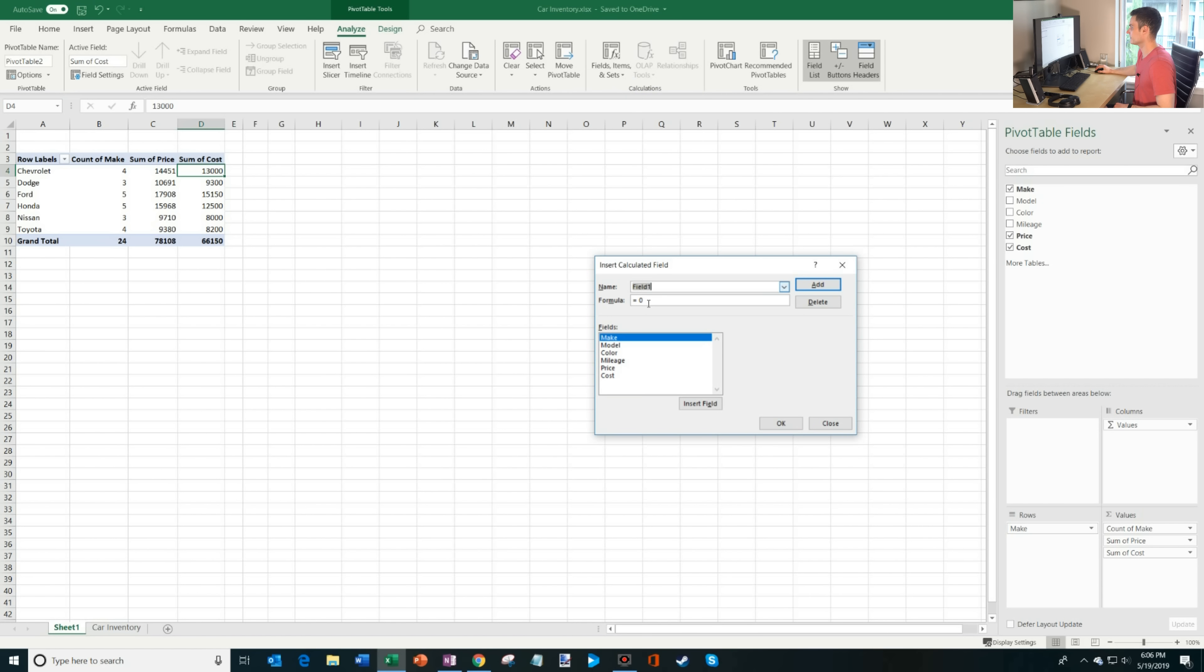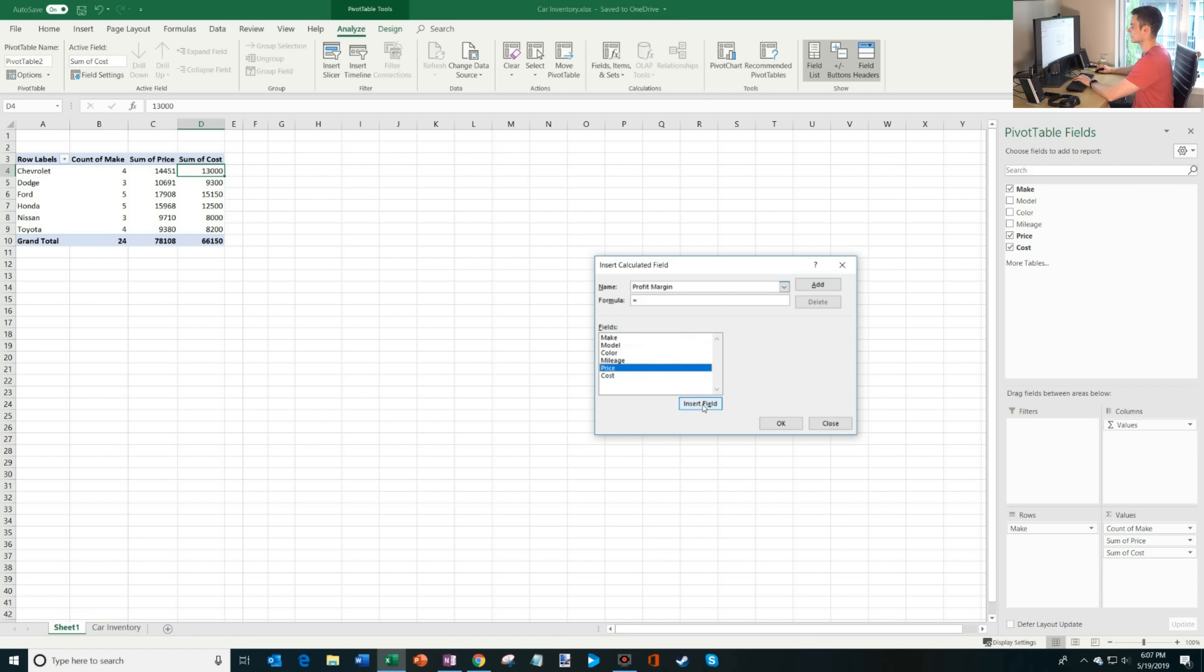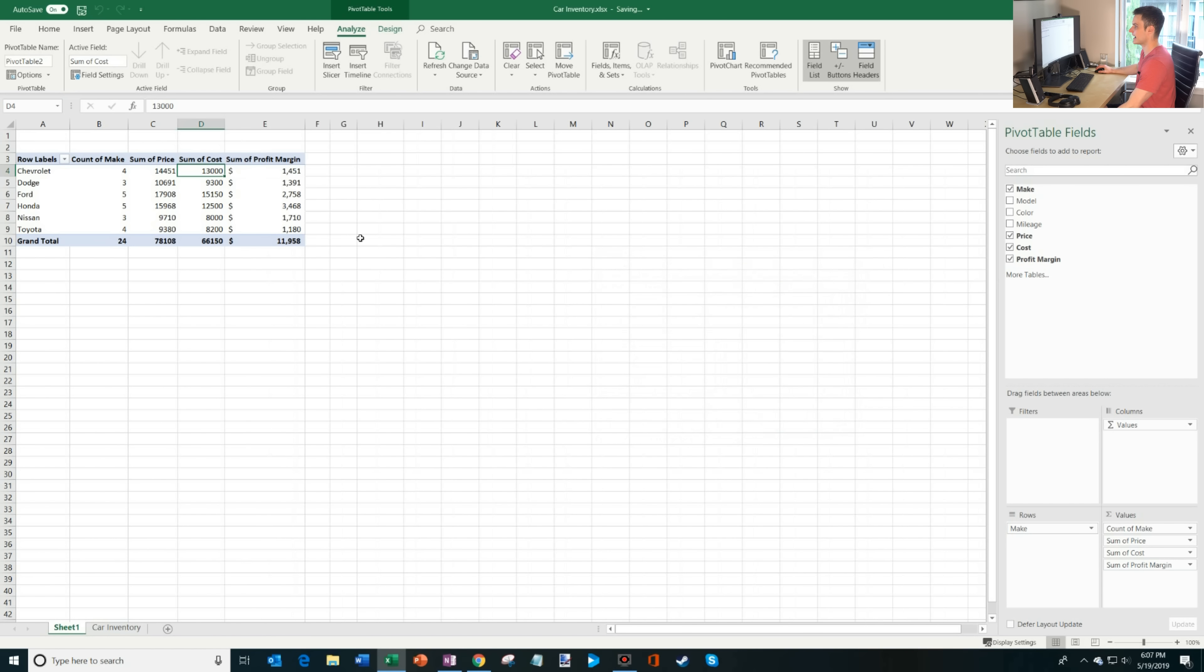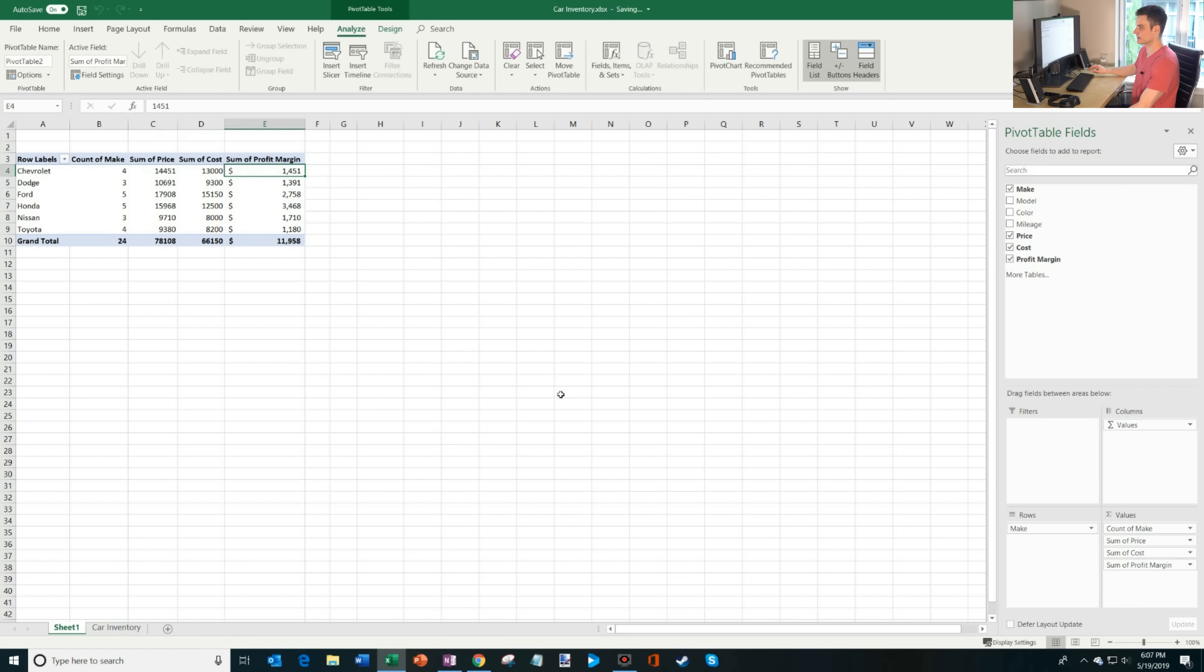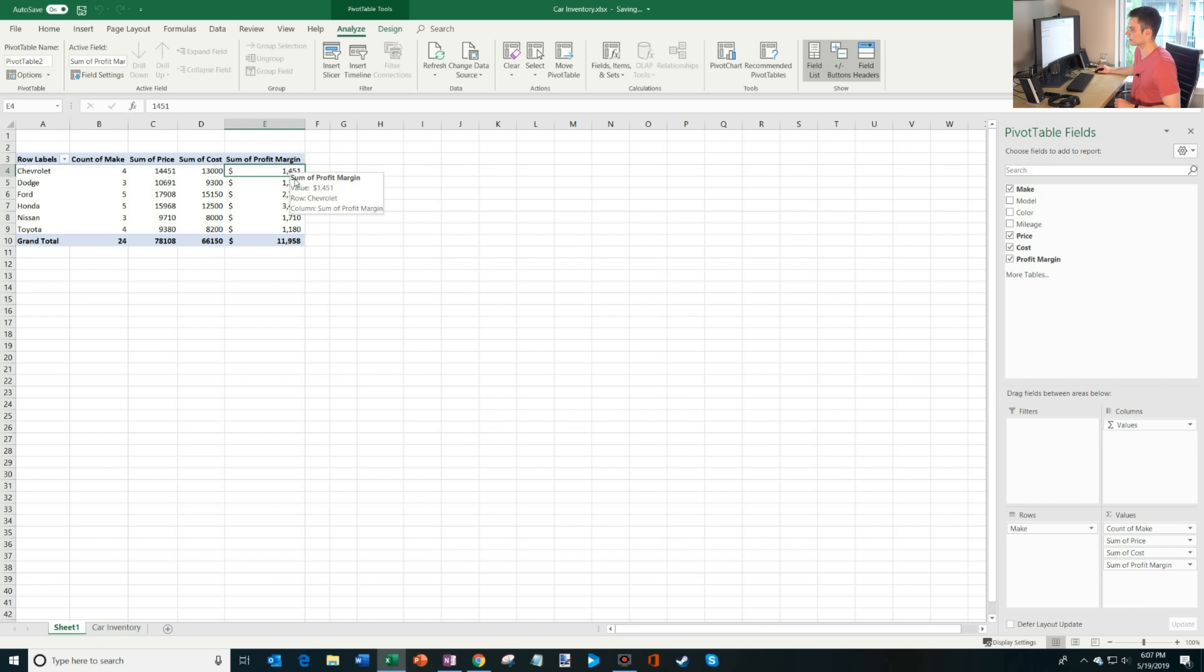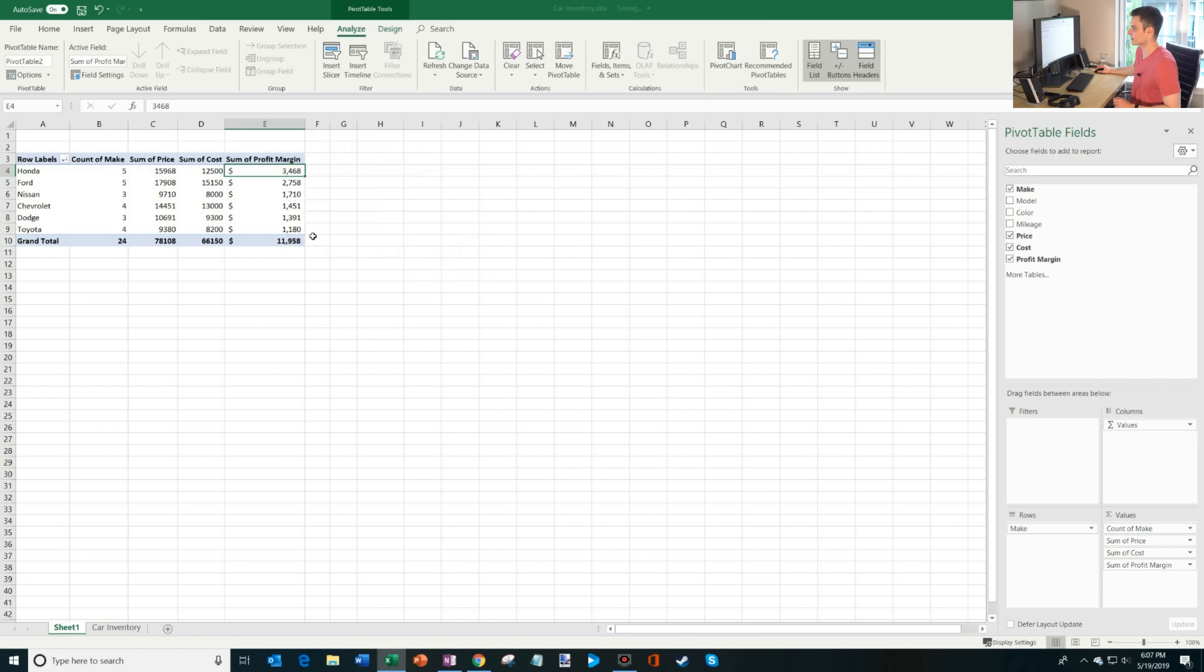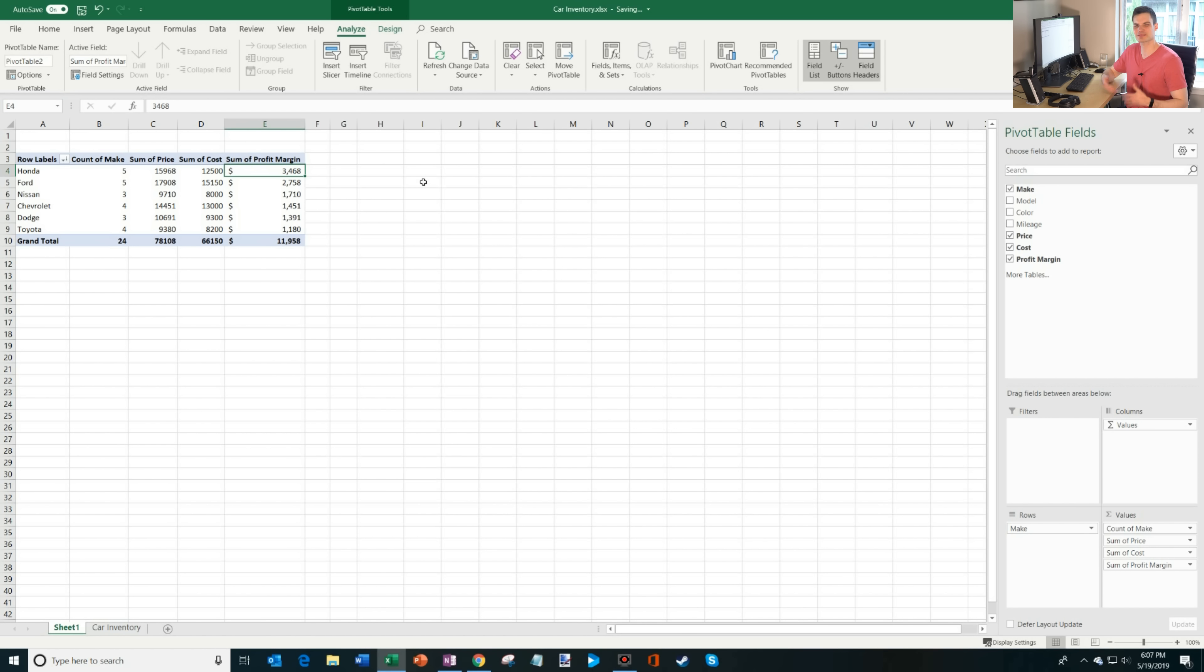So I'm going to click on calculated field, and then I'm going to call this my profit margin. And for the formula, what I want to do is I want to do the price. So I'm going to insert the price, and then we're going to subtract the cost. And I'm going to insert the cost, and I'm going to add this. What you'll see is it just added this as a field to my pivot table. So I'm going to click on okay, and now it's automatically added this to my table. So now you can see that I have four Chevrolets. I believe I could collect this. This is my cost. And then here's my margin. What's nice too, is I could see, well, what make has the biggest margin? I could look through this and figure out which one's the largest, or I can right click here, go to sort, and I could go from largest to smallest. So here I can see of my five Honda vehicles, I expect to make about $3,468. So that's my biggest margin that I have. So once again, pivot tables make analysis super easy.